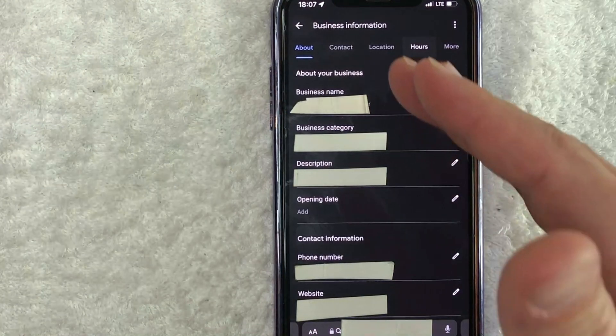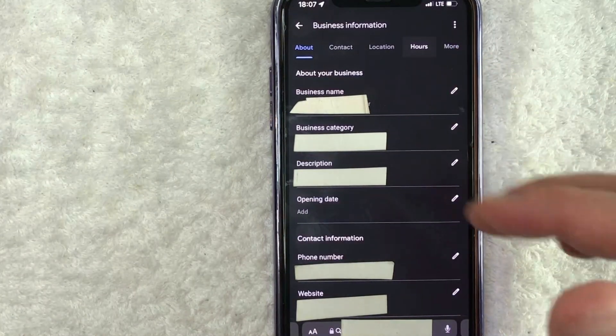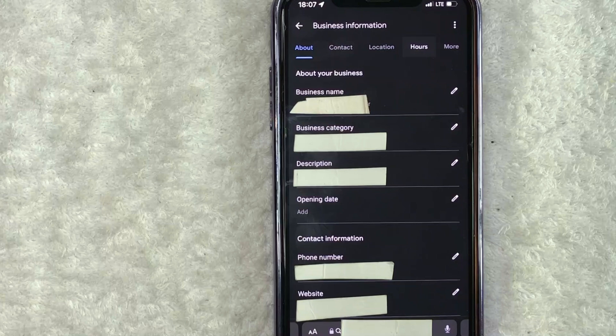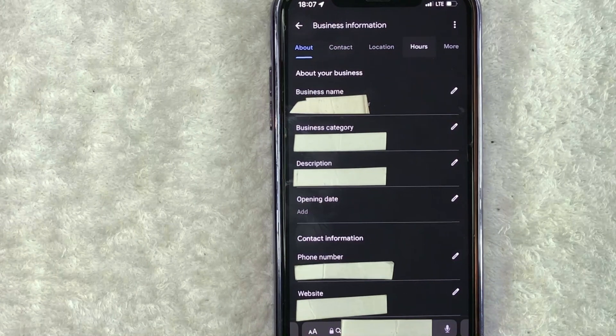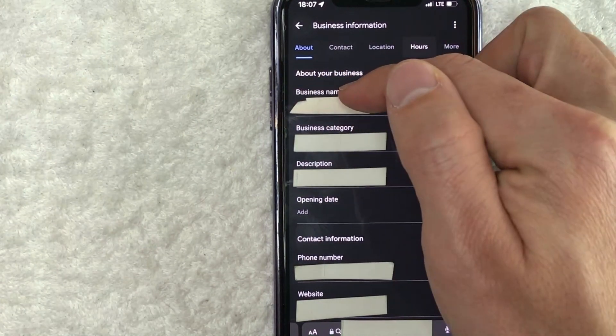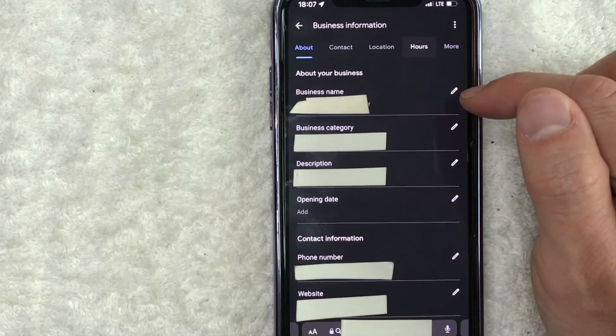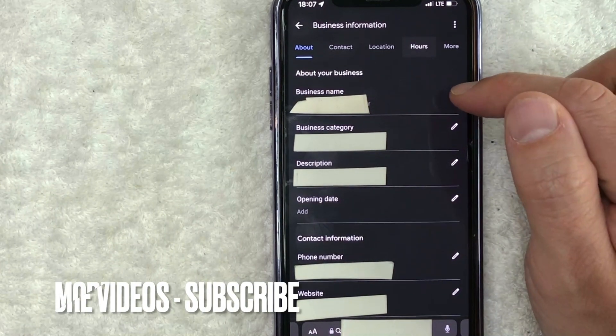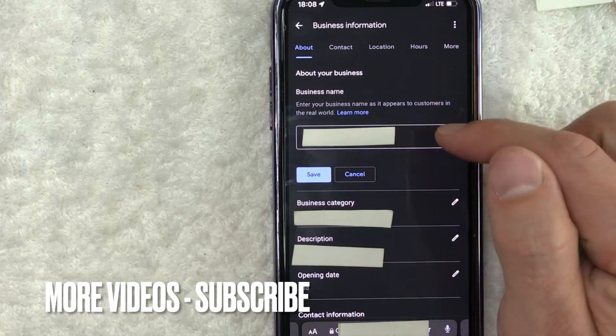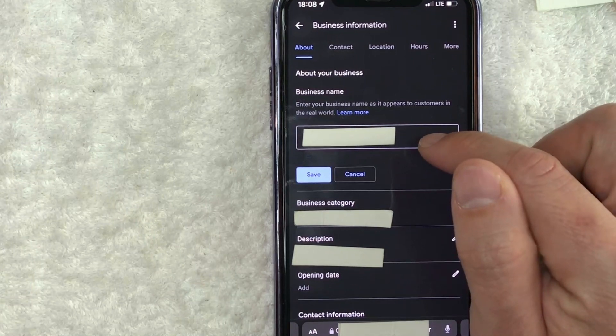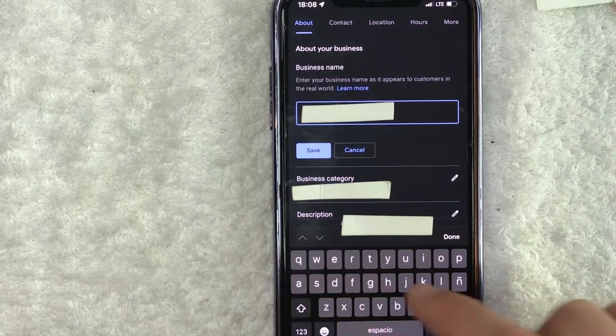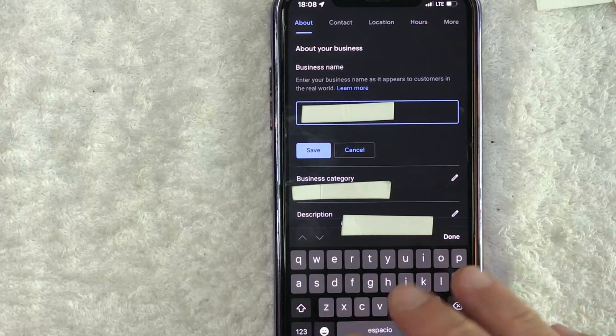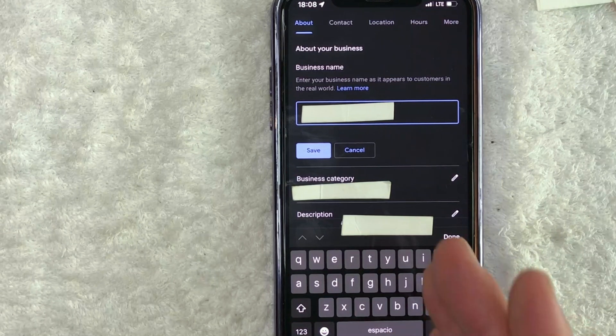So once you click there, you will see all these different options about your business on Google. However, in order to update your business name, you look for this line right here called business name, and you want to click on this little pencil icon next to there. So once you click there, this box opens up. So you can go ahead and click inside this box. Once you click inside the box, your keyboard should open up and you can go ahead and type in your new business name on Google.